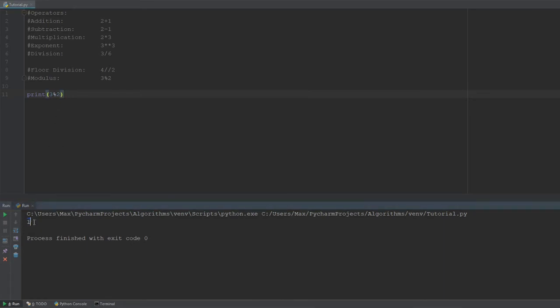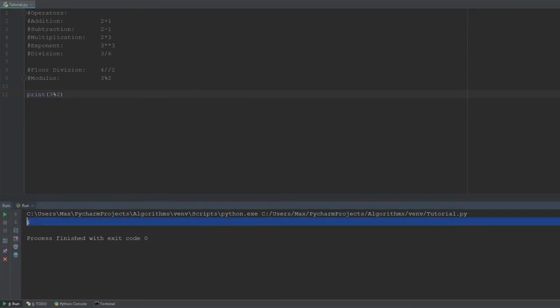Now, why is that? What happens over here when we use this percentage sign is that it gives us the remainder of a division. So, 2 goes into 3 once and after that we have a remainder of 1. And this is exactly what it spits out down here.